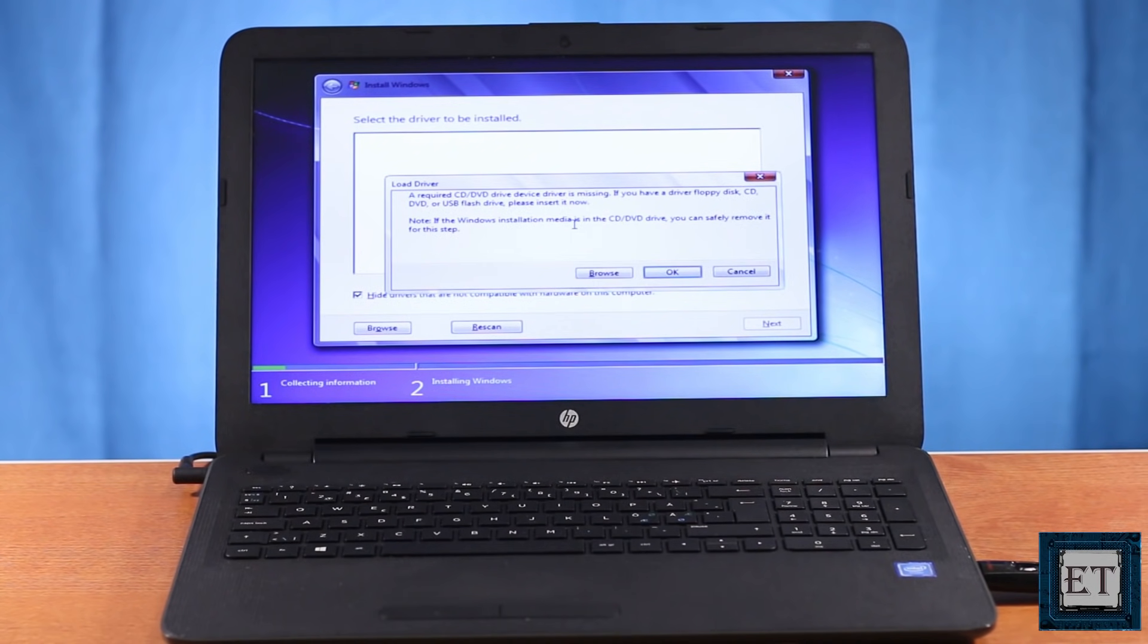Hello everyone, this is Jude from EasyTechs. In this video I'll be showing you how to fix the problem of missing device driver during Windows 7 installation.